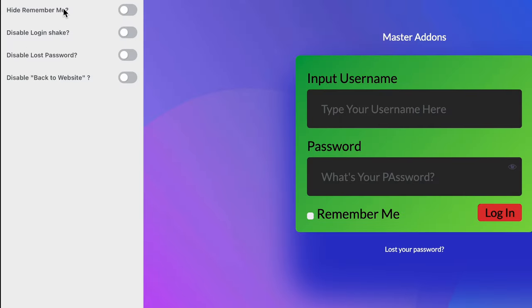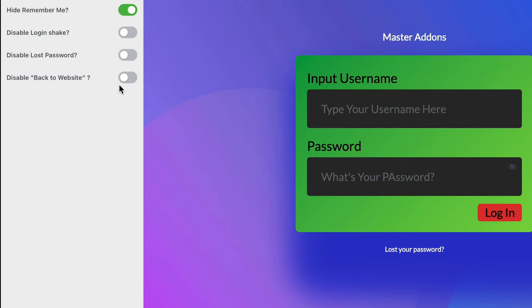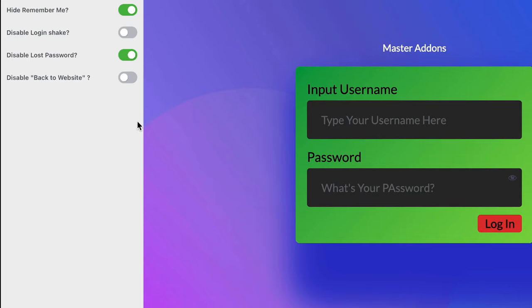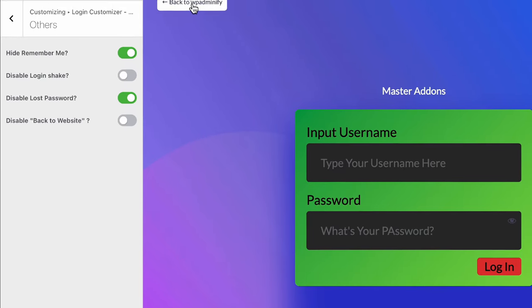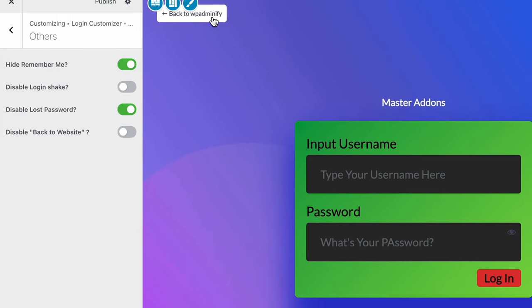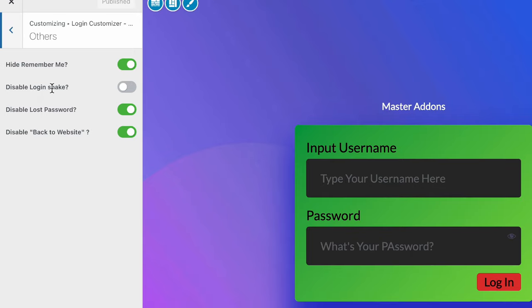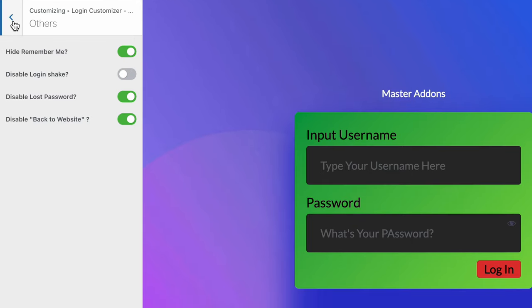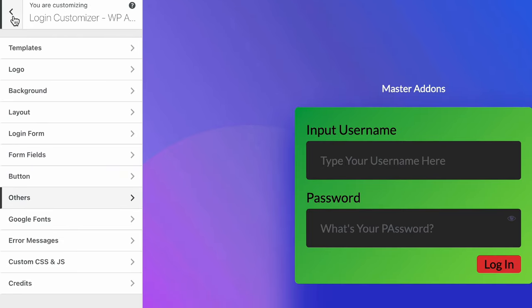You can see hide remember me option. There's a remember me checkbox. You can easily hide this option. Also disable login check, disable lost password. Here is the lost password, disable this. And here is back to WPAdminify, I mean back to your website. Now let's move back to our option panel again.